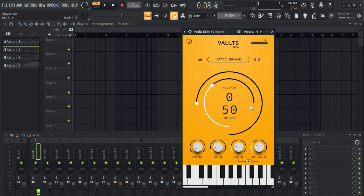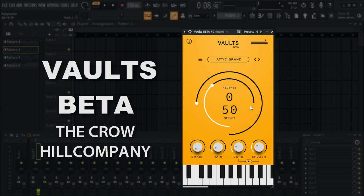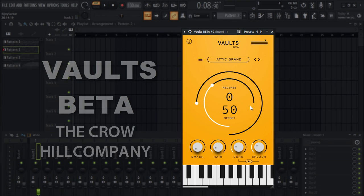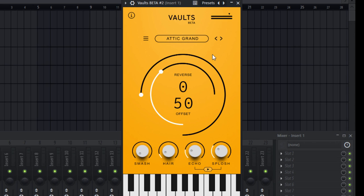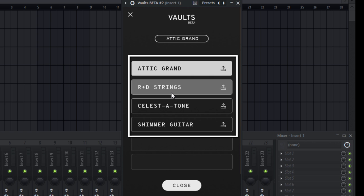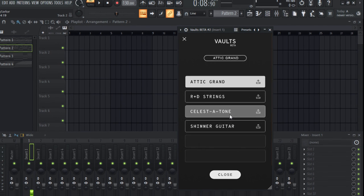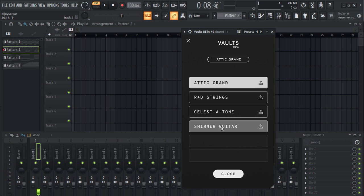Hello everyone, welcome back to my channel. Today I have an awesome, amazing free VST plugin — it is called Waltz Beta by Crow Hill Company. This is basically a four-in-one plugin: you have piano, you have strings, you have celesta atone which is kind of a bell sound, and a shimmer guitar plugin.